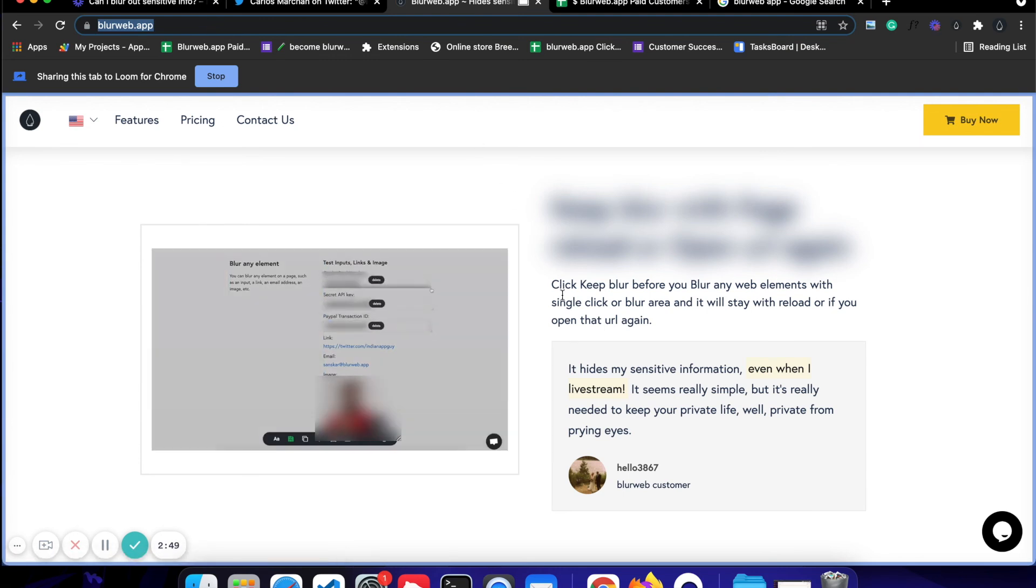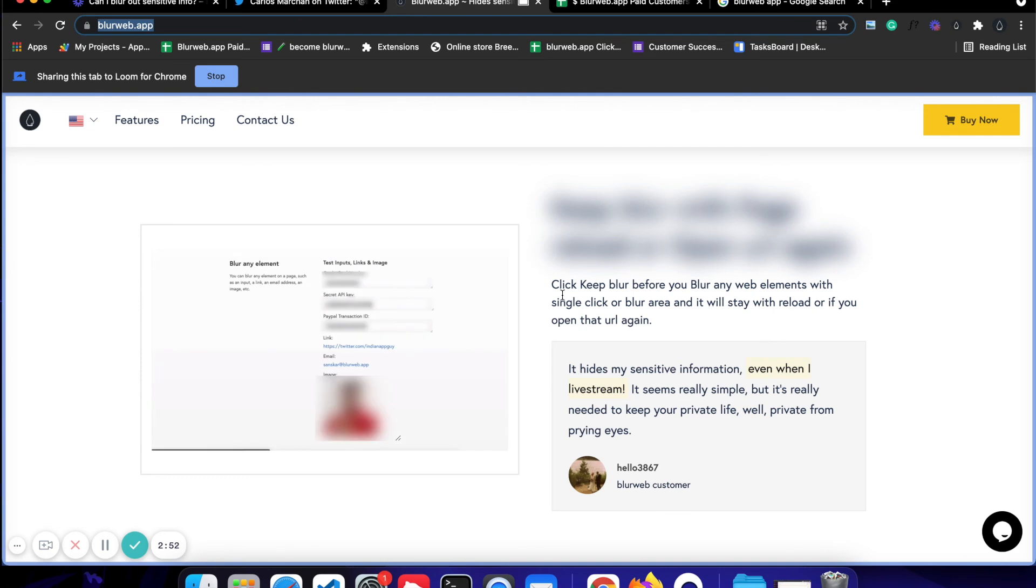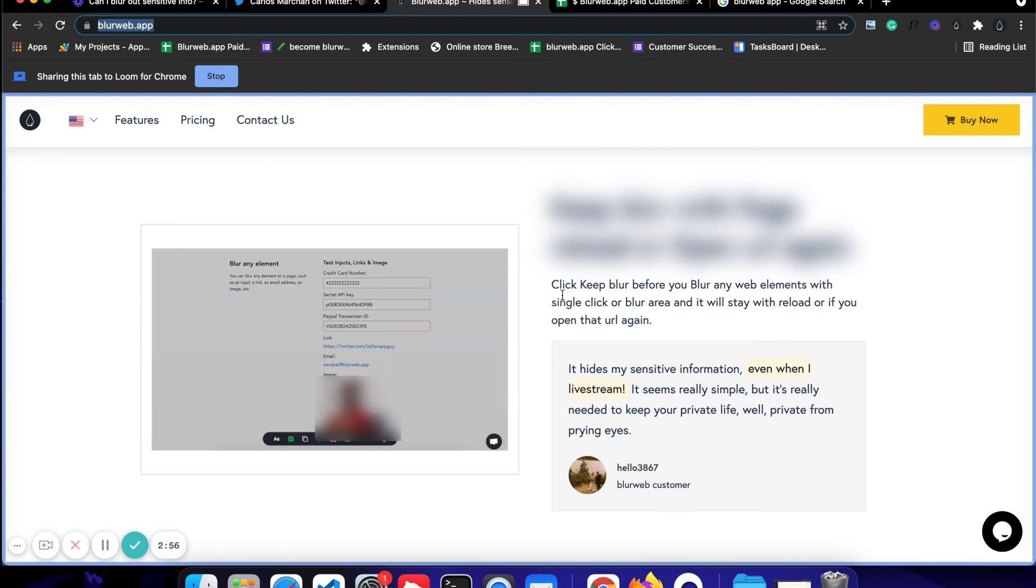So that is how easy it is to blur out sensitive information while using Loom. If you have any questions, feel free to let us know and I'll see you in the next one.